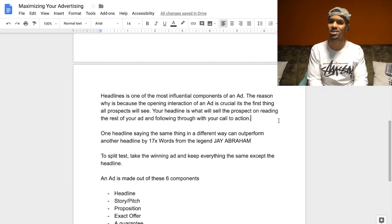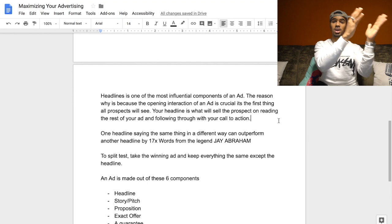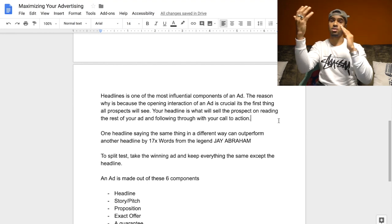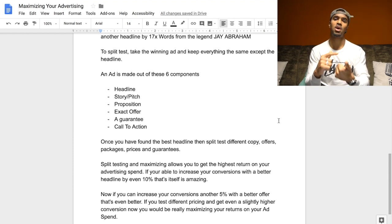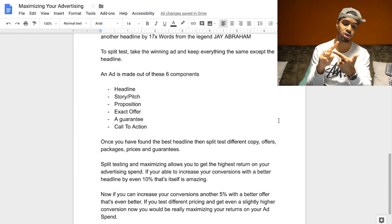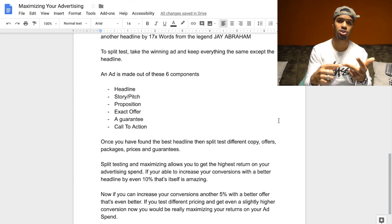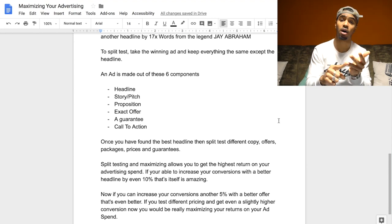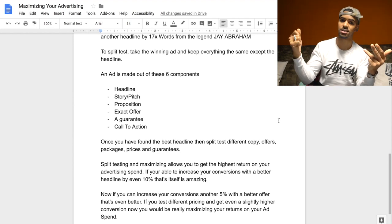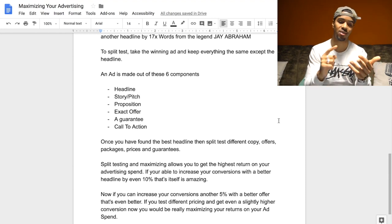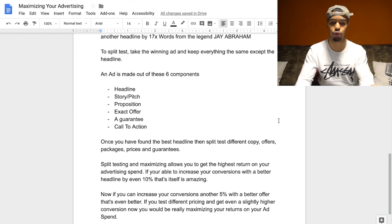To run a split test, you take your best-performing ad with whatever headline it has and run the same ad with a different headline to see which one gets better results. An ad is really made out of six main components: your headline, which is the most important; your story or pitch, which is the body copy; your proposition — what they're getting with the product; the exact offer, whether it's free-plus-shipping, buy-one-get-one, etc.; a guarantee; and finally your call to action — what you're asking the person viewing the ad to do.